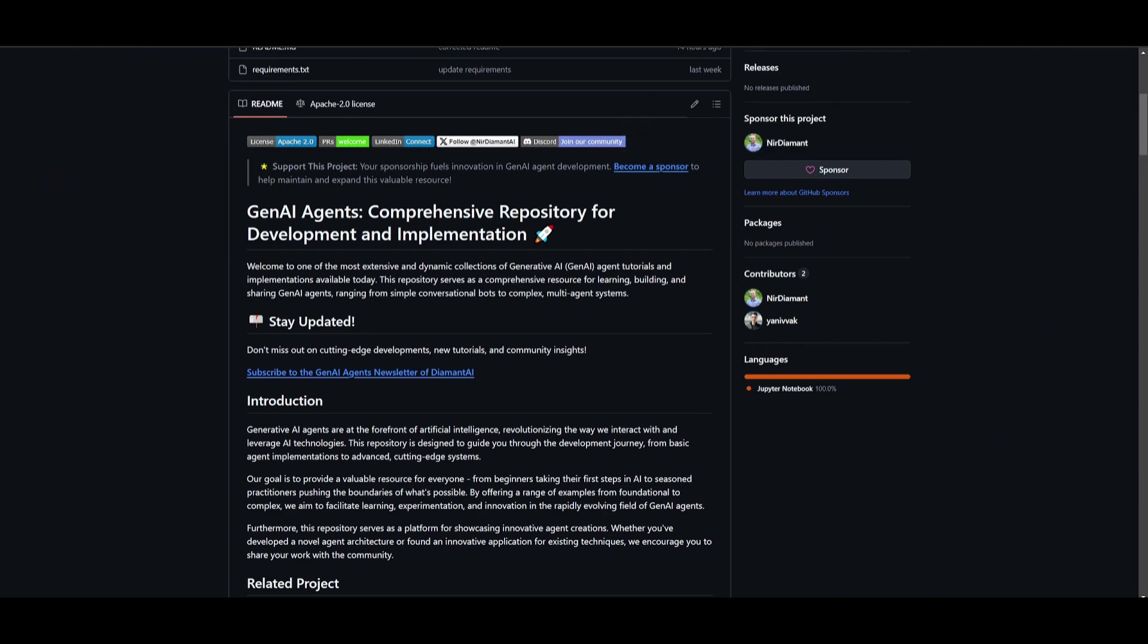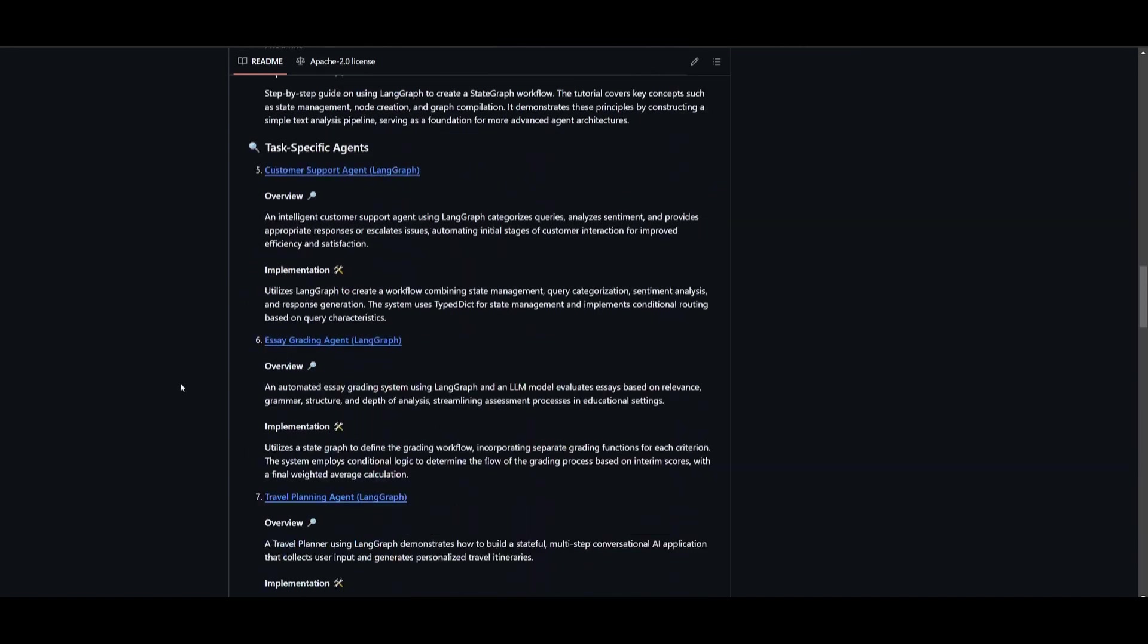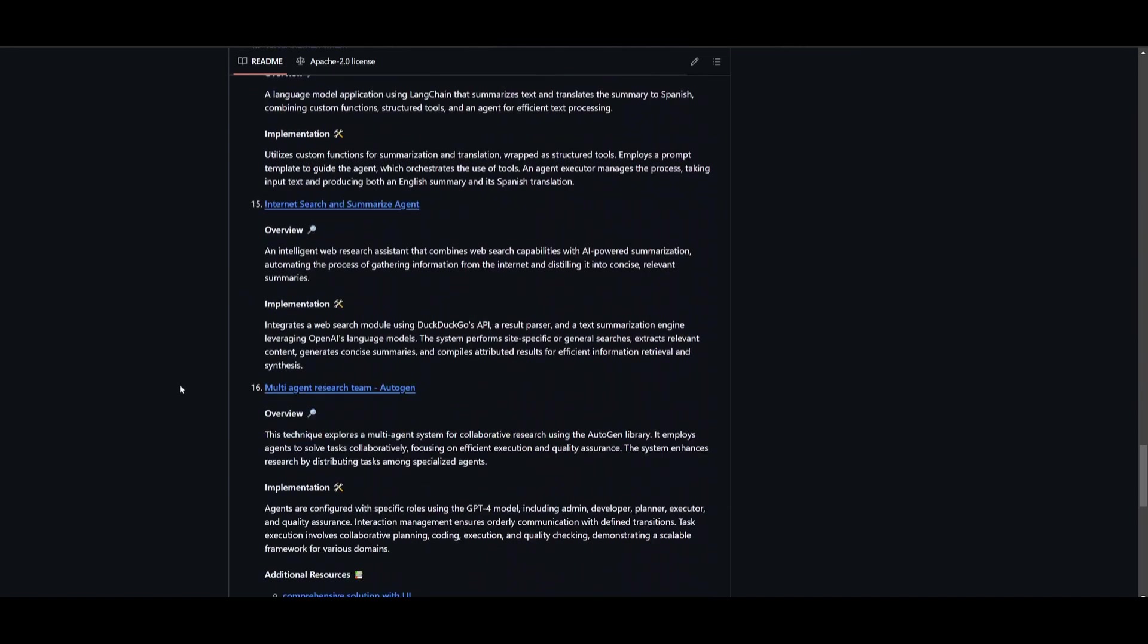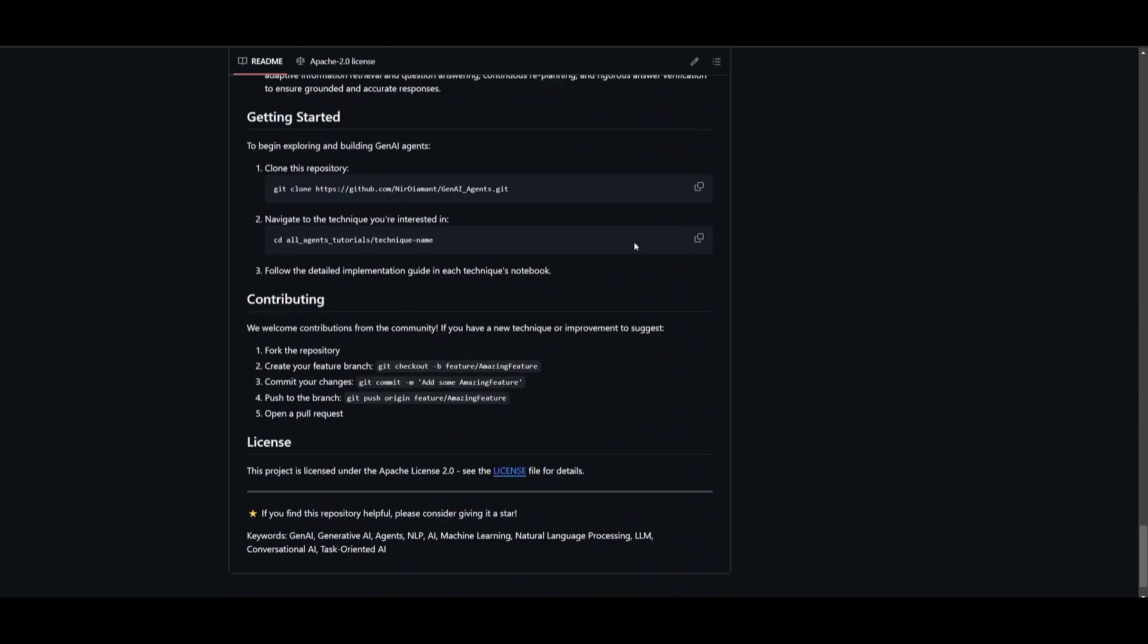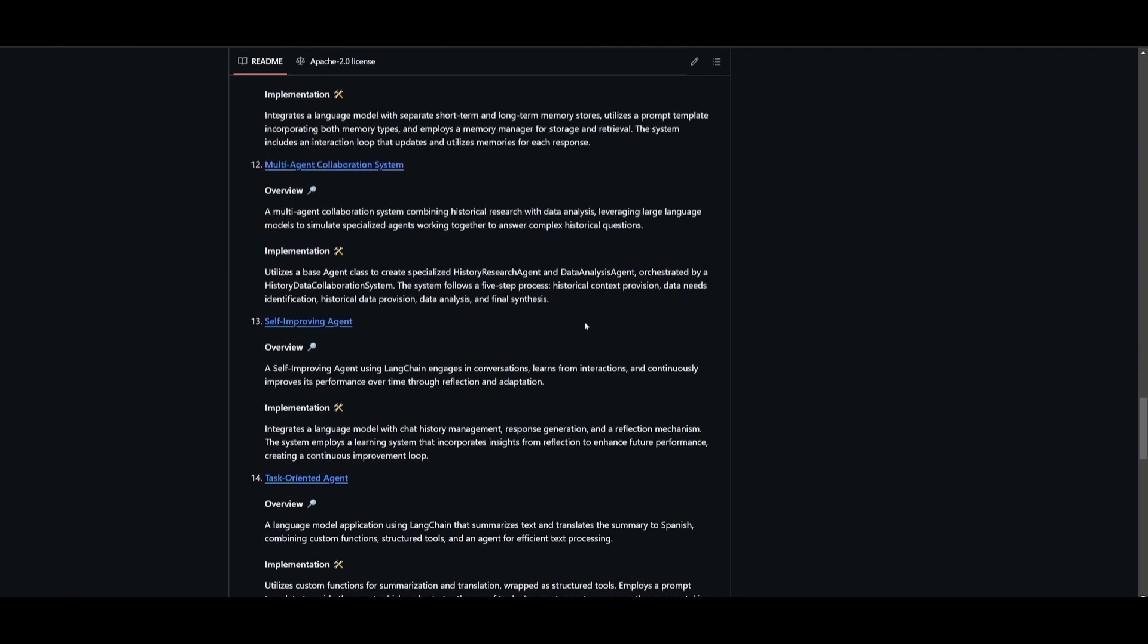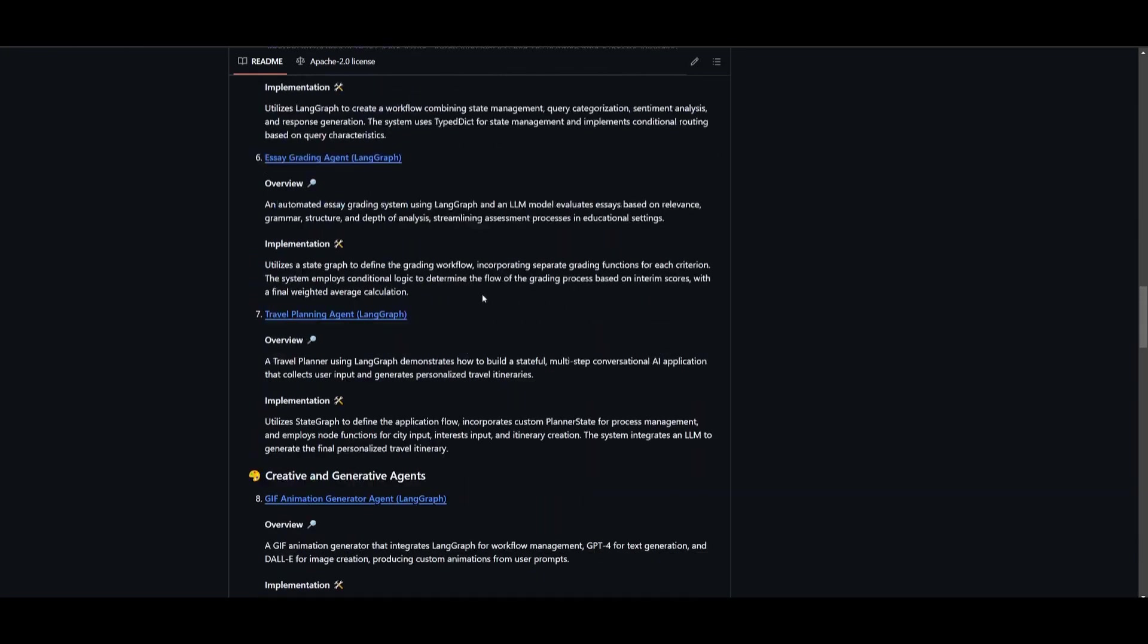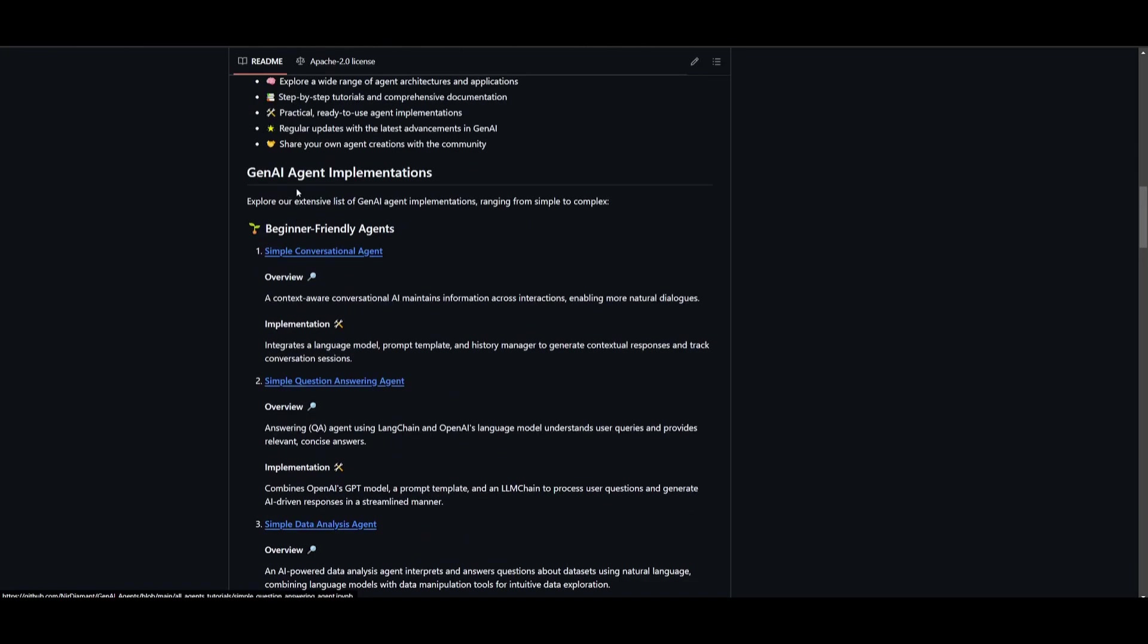This is something that you can get started with today. So definitely take a look at all the links that are used in today's video in the description below. So you can actually install this framework quite easily by cloning this onto your desktop, where they simply showcase how you do this. Simply clone this, get into the directory, and then follow the detailed implementation guide for each of the techniques notebooks.